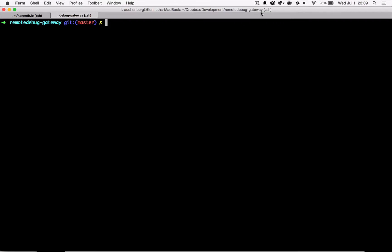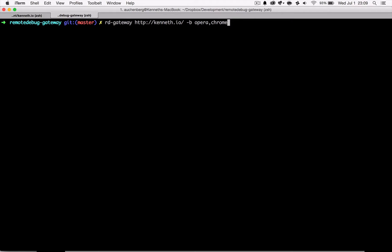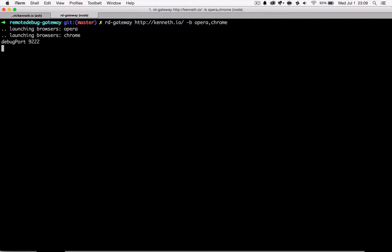So let me show how Remote Debug Gateway works. I'm here in my terminal and I can type rd-gateway, then the URL I want to open and then the browsers I want the URL to be opened in. In this case Kenneth.io and I want it to be opened in Opera and Chrome.